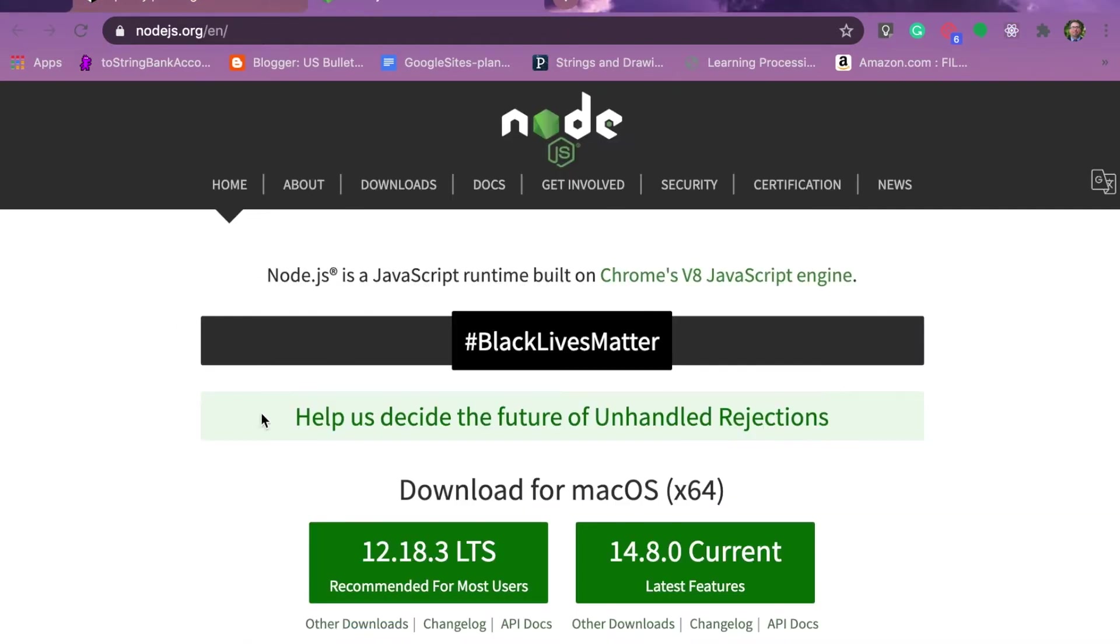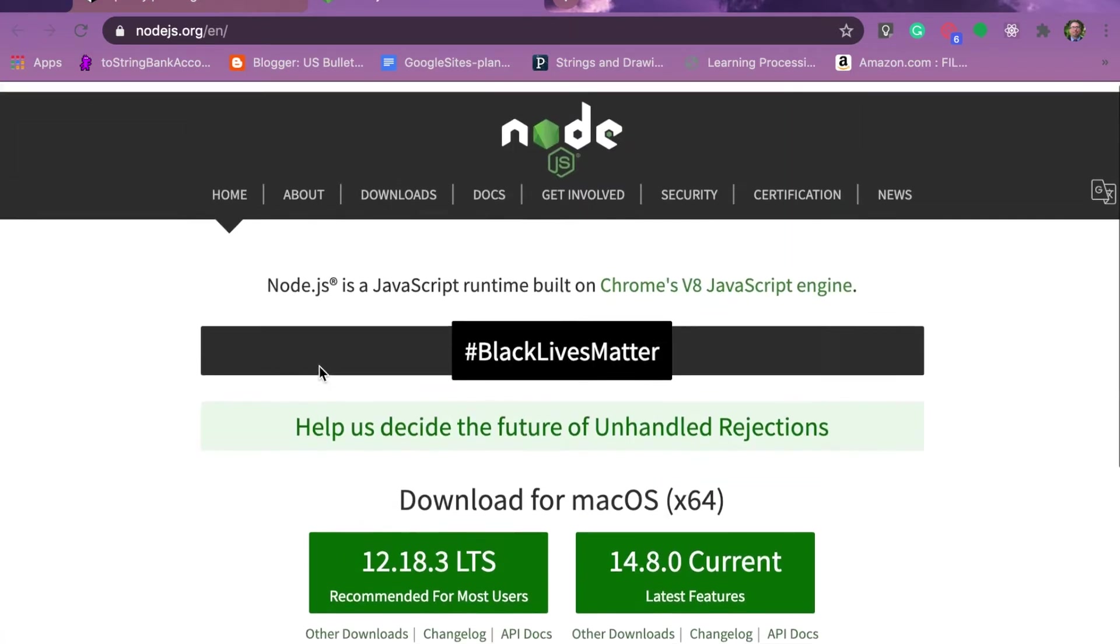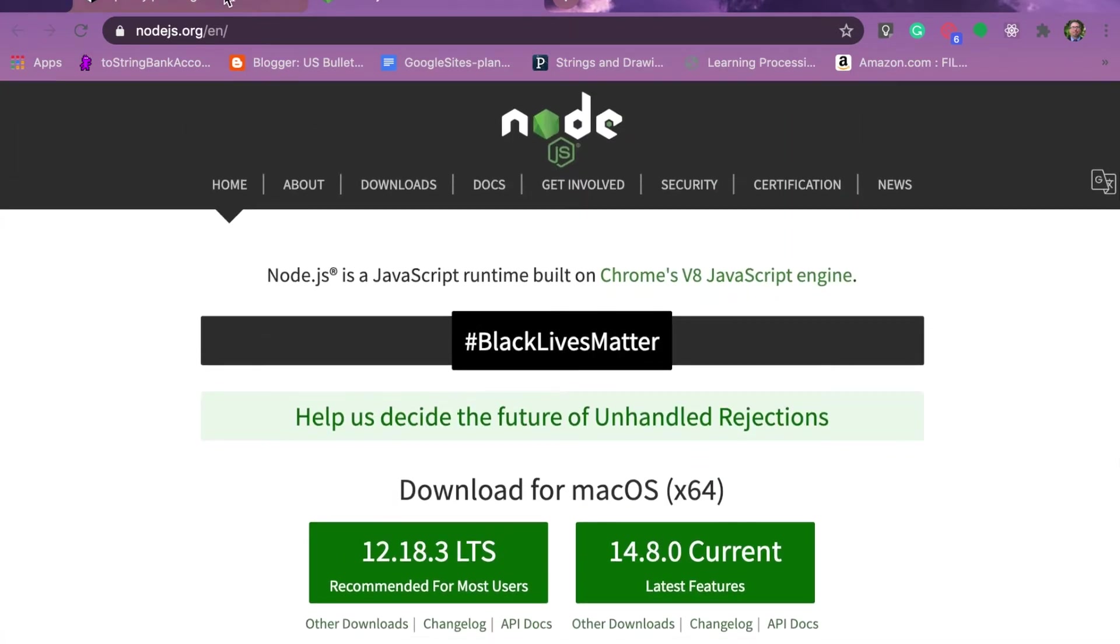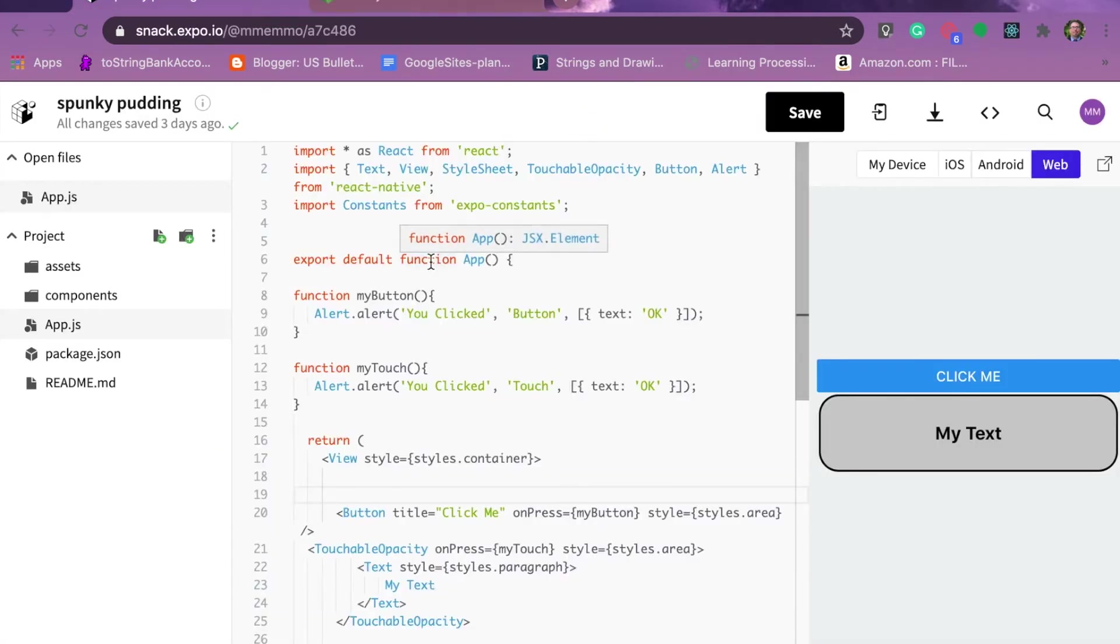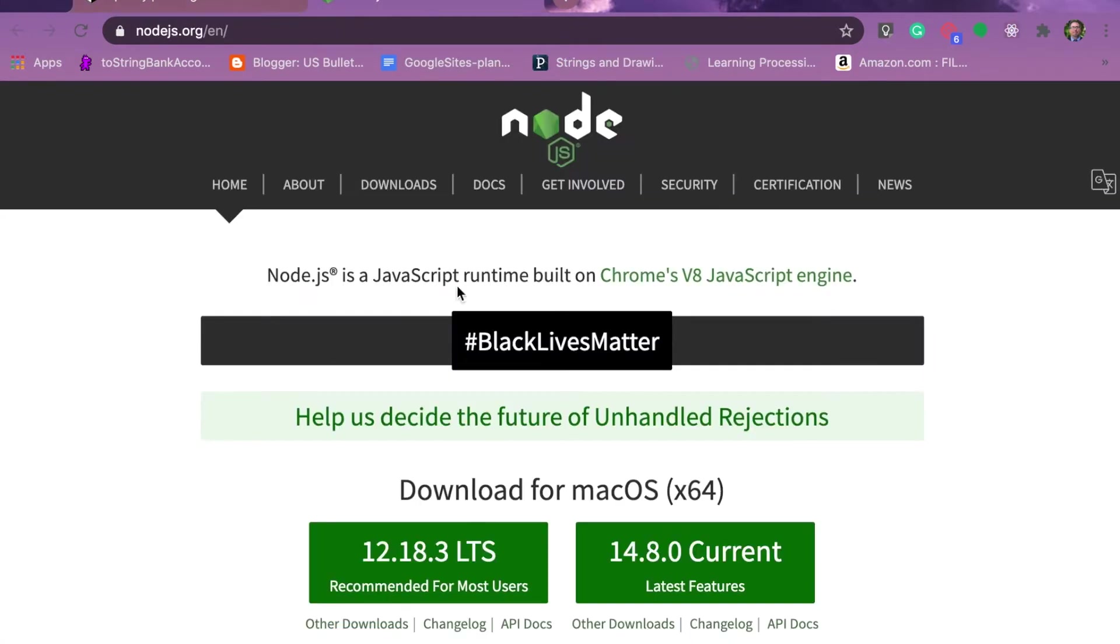The first thing before you do anything is make sure you have Node.js installed. I'll provide these steps with various links in the description of this video. You're going to want to click on the download that's appropriate for your machine and just follow the installation. It's a pretty straightforward process. You just click on the download and follow the standard installation procedures. It doesn't take too long either.